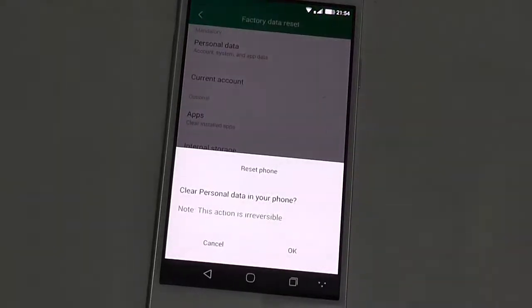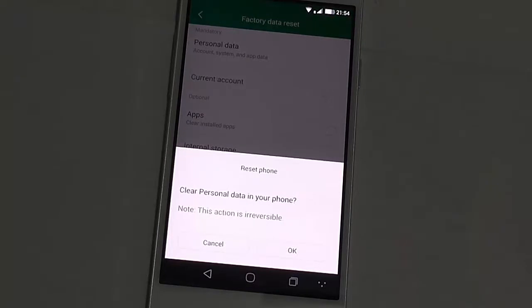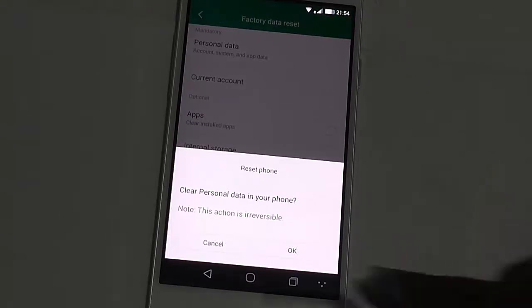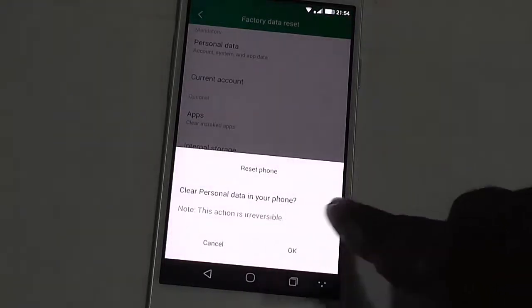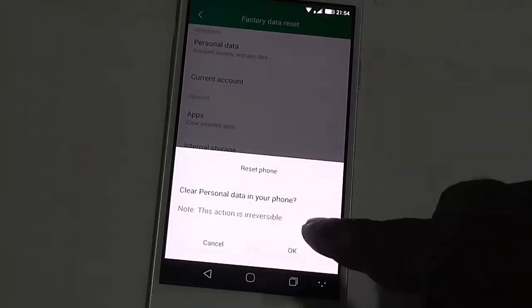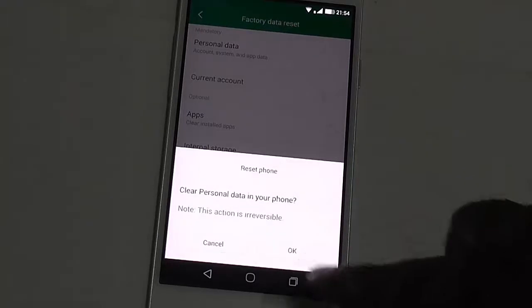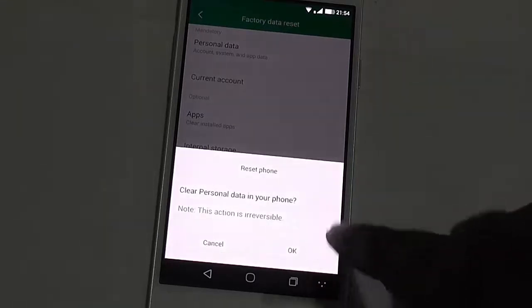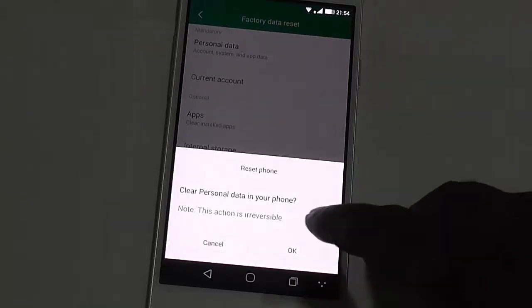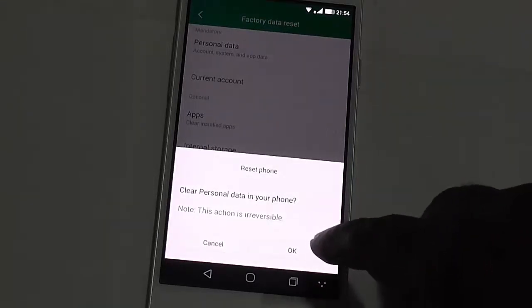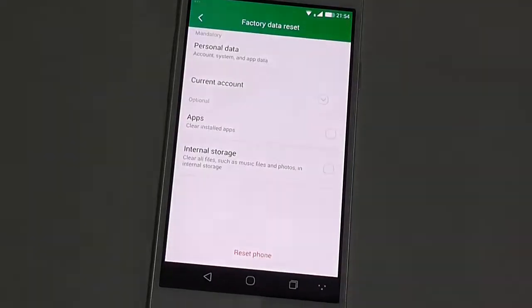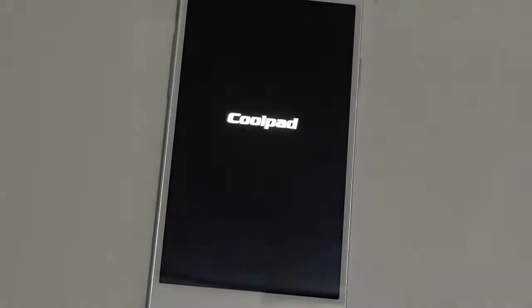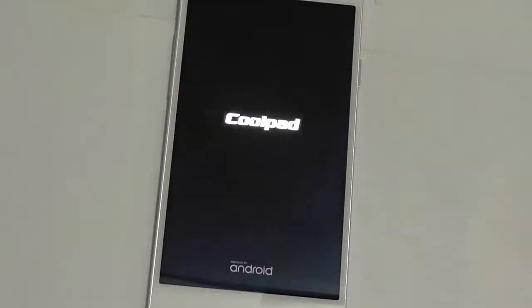You will get the final confirmation here that it will clear personal data in your phone and this action is irreversible. If you are okay to proceed, just click on the OK button and the reset process will start.